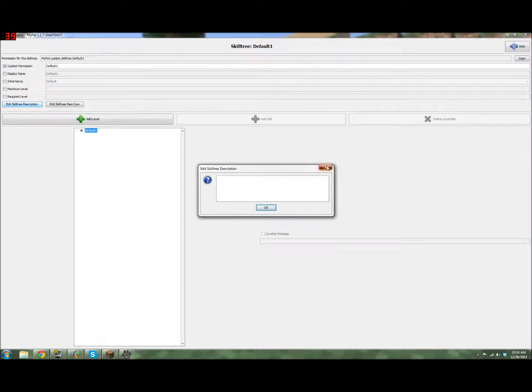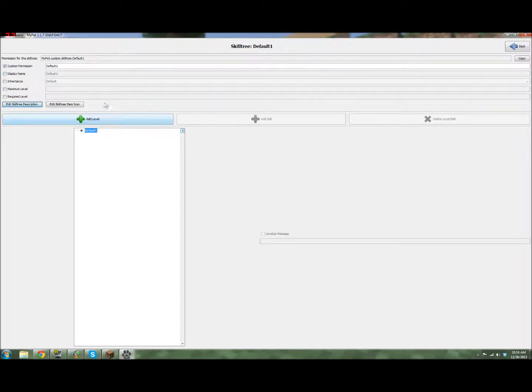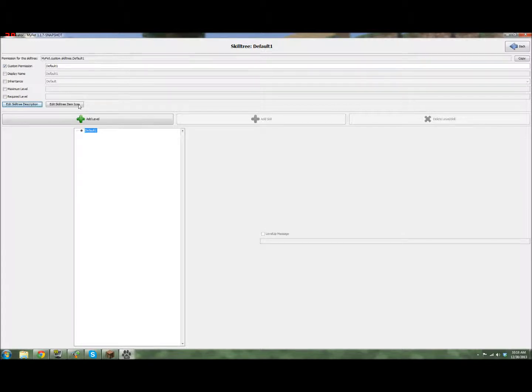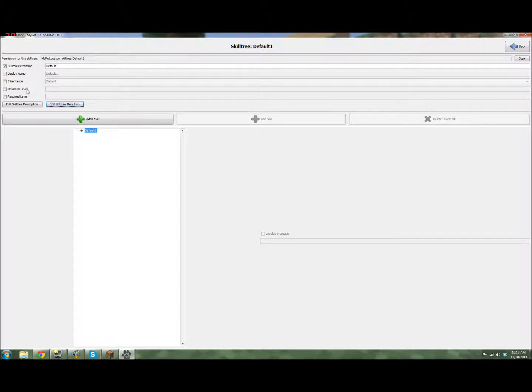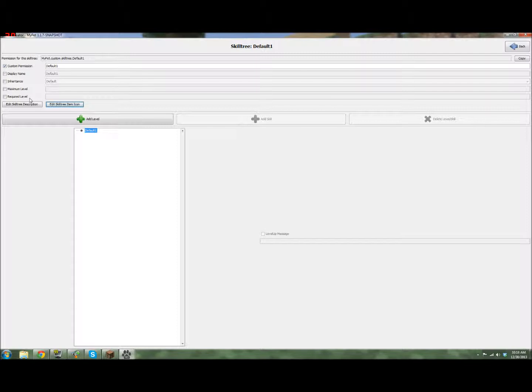And then the skill tree description is what the description that pops up under the name, and then the icon is the icon that shows up in there, and I'll show you what that looks like in-game. Required level, I'm assuming that means the level your pet has to be in order for you to achieve the skill tree. I don't pick a required level for any of mine, because I only let my players pick theirs once, so they can pick it at whatever level they want, which is probably the first time they capture the pet.